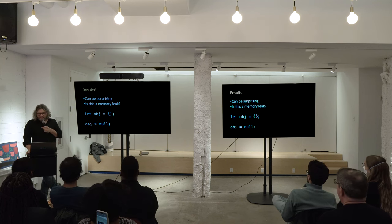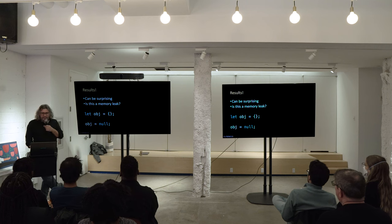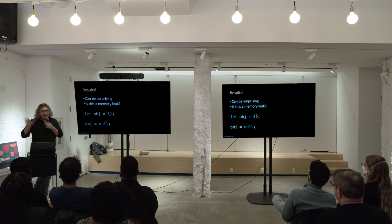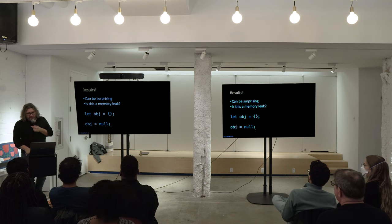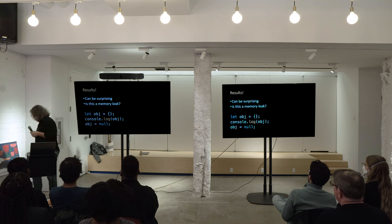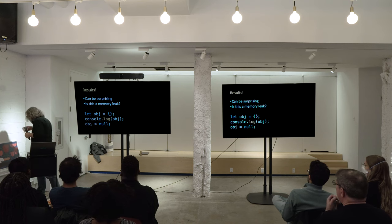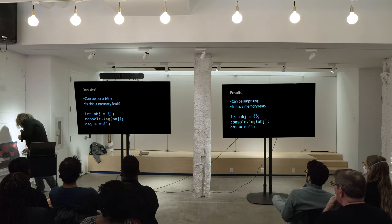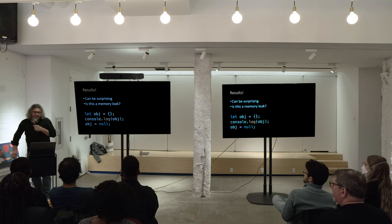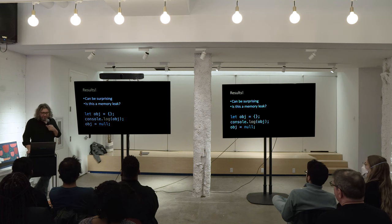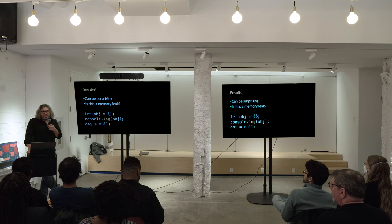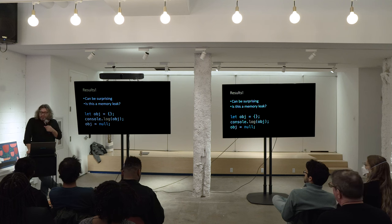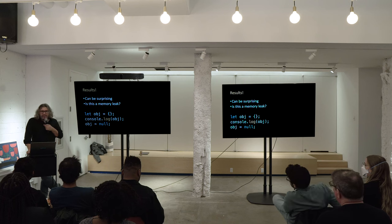Is this a memory leak? Yeah, that's exactly what you should be doing, right? We don't need that object anymore, we assign null to it. We signal to the garbage collector that it can go away. And what about this? You would think no, but turns out it is — at least in Chrome. Chrome retains a copy of that object. So that's a leak.